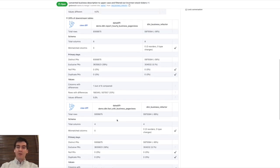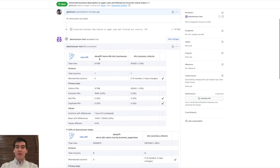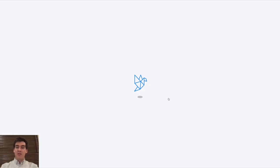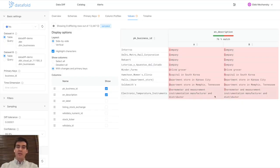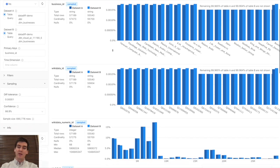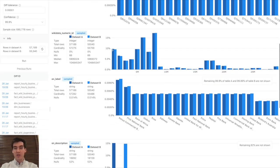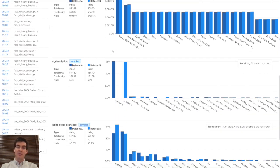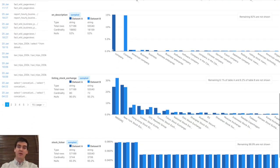By following a link to the DataFold app, we can also explore the diff at a value level and also see the distributions for every column and how they change between the production and the development branch that we are working on.